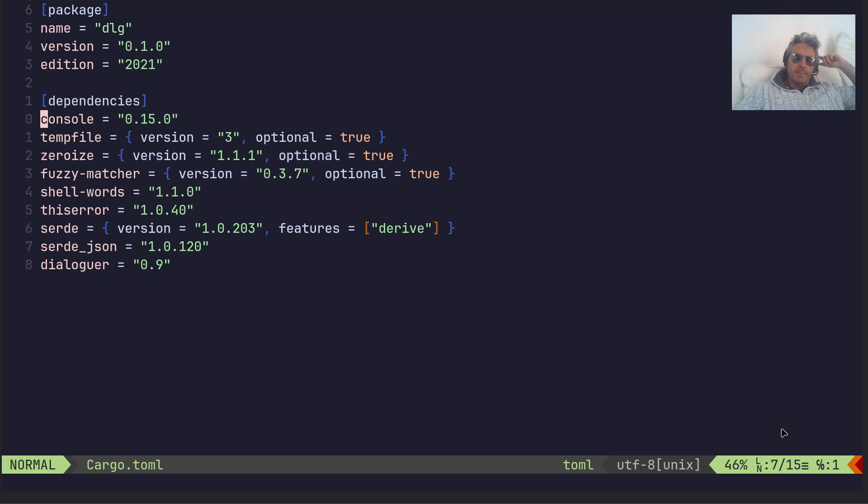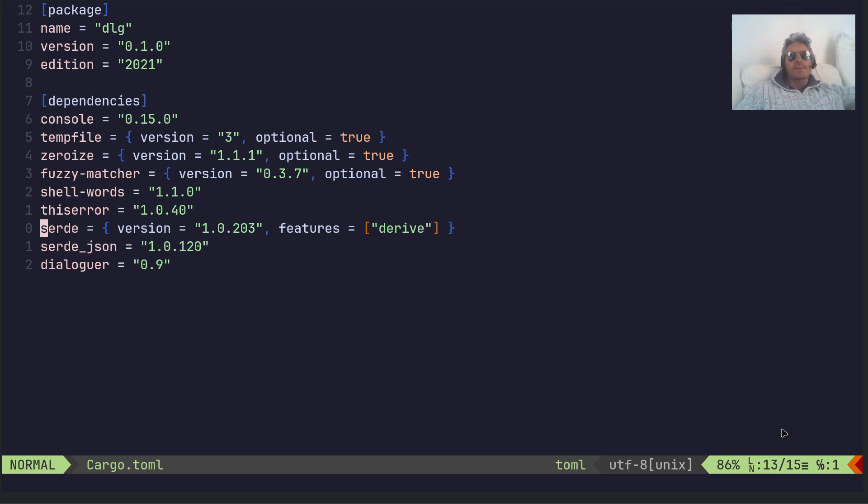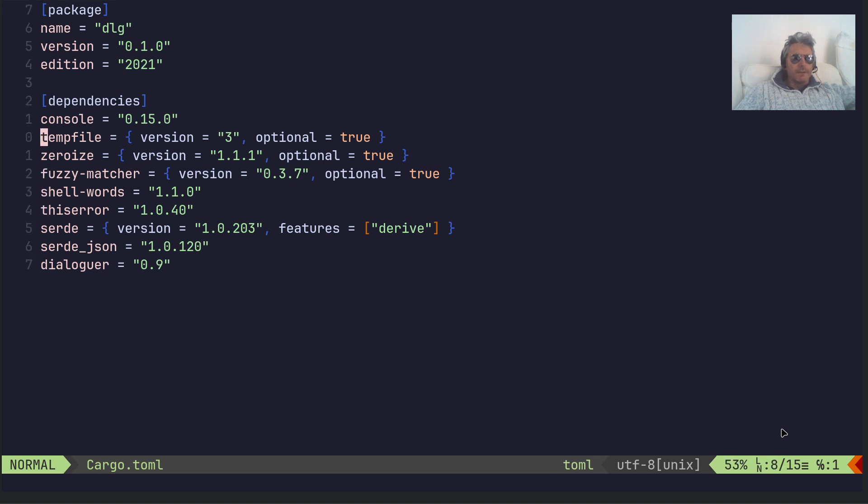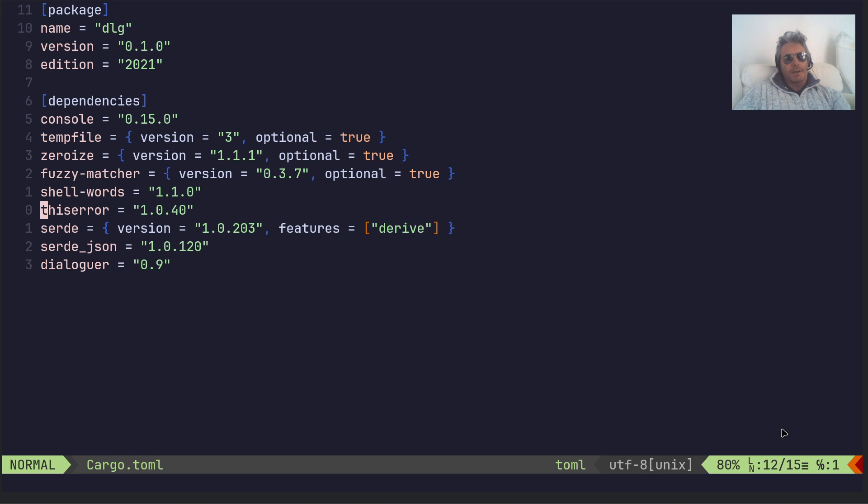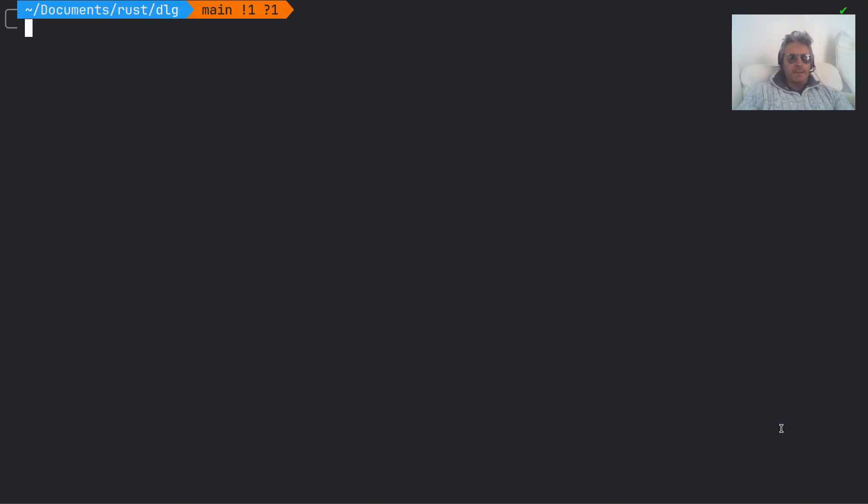I've got a feeling some of these are superfluous because the dialoguer crate example has multiple examples: dialoguer, serde, serde_json, this error which I didn't use. So I don't know if console or these are actually required, but for the purposes of this I'm just dipping my toes in the water with Dialogger.